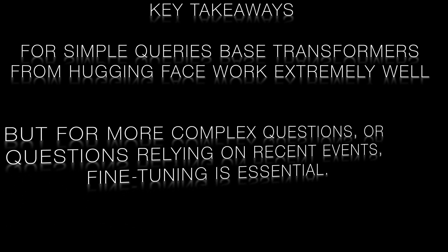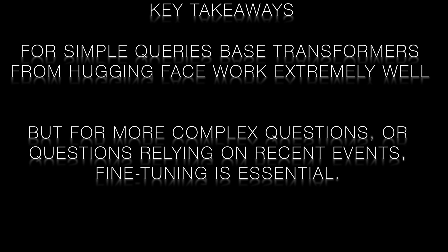For generic queries that don't require the most up-to-date information, base models work extremely well. But when dealing with more recent or advanced topics, the extra effort of fine-tuning really does pay off.